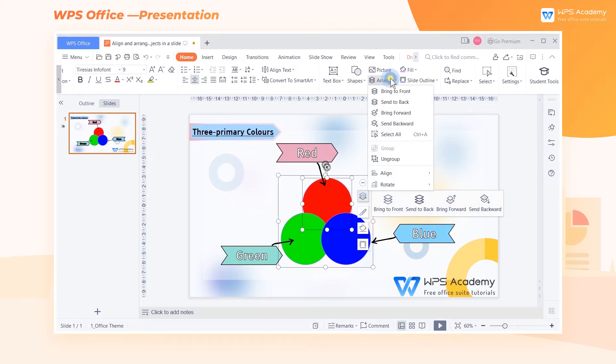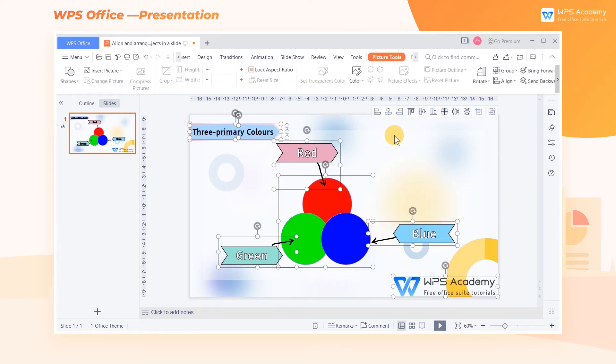Click the Arrange drop-down button and choose Select All for all objects within the slide. The shortcut key of Select All is Ctrl+A.